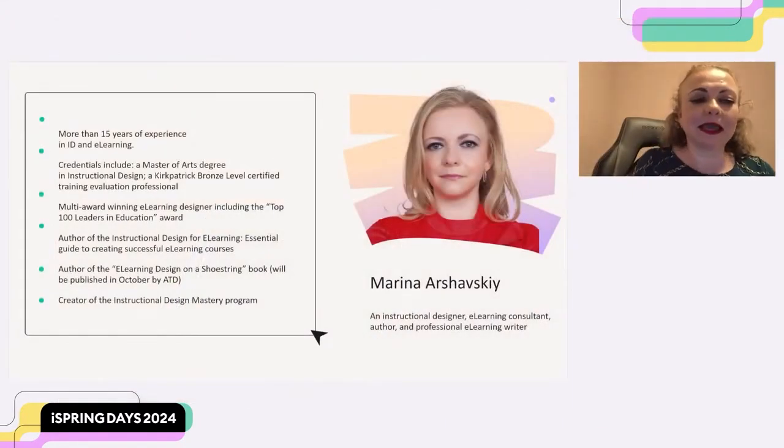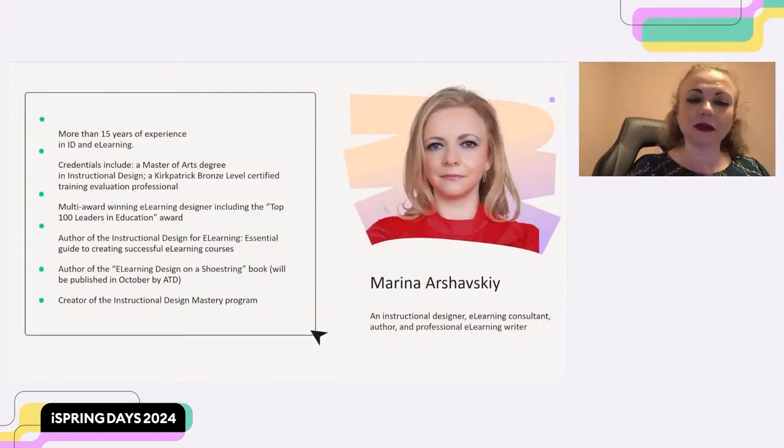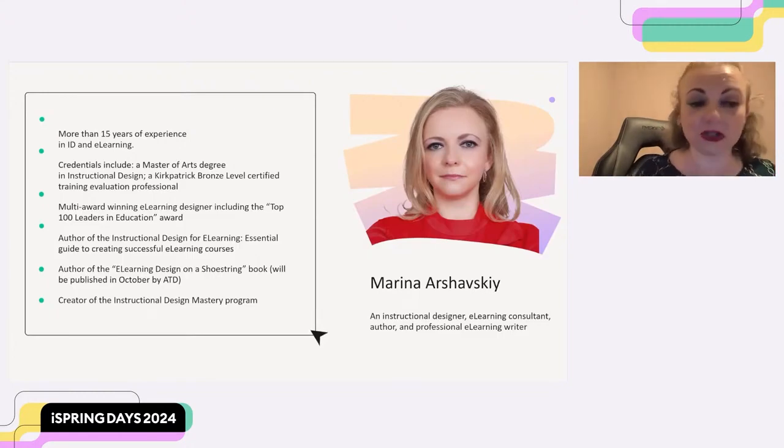My name is Marina Arshavsky. I have more than 15 years of experience in instructional design and e-learning. My credentials include a master's degree in instructional design, and I'm also Kirkpatrick's bronze level certified training and evaluation professional. And I have won many, many different awards, including the top leaders in education award, from both private and government contracts.